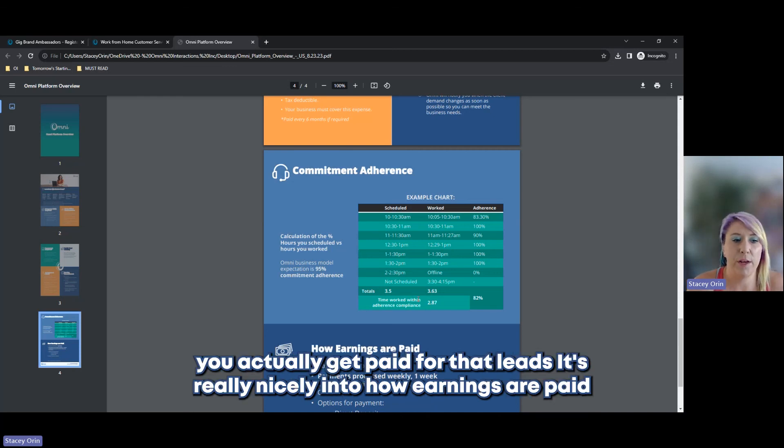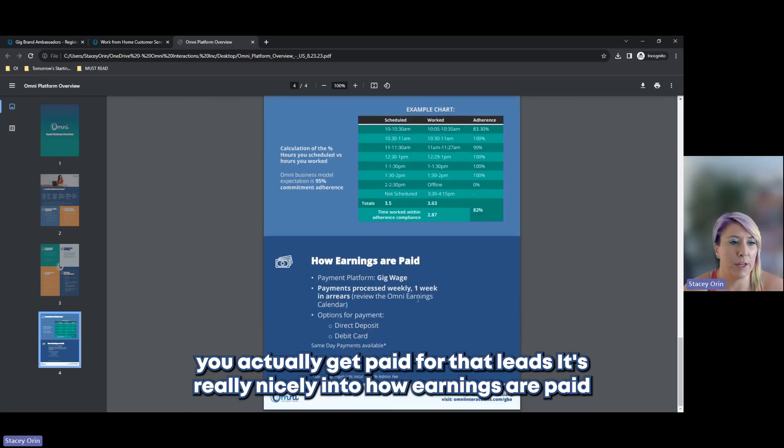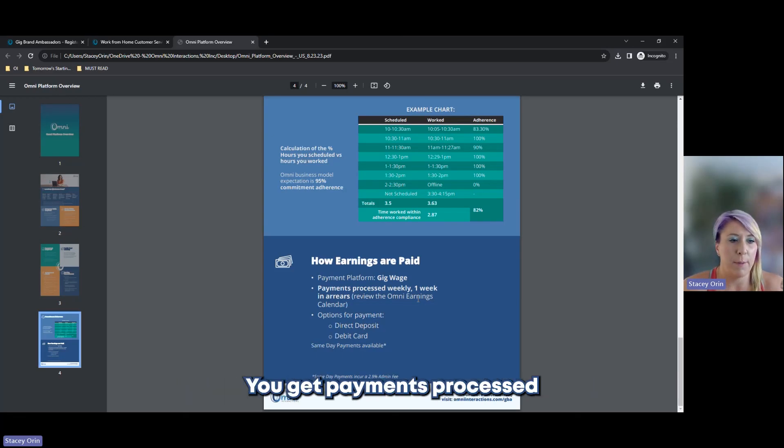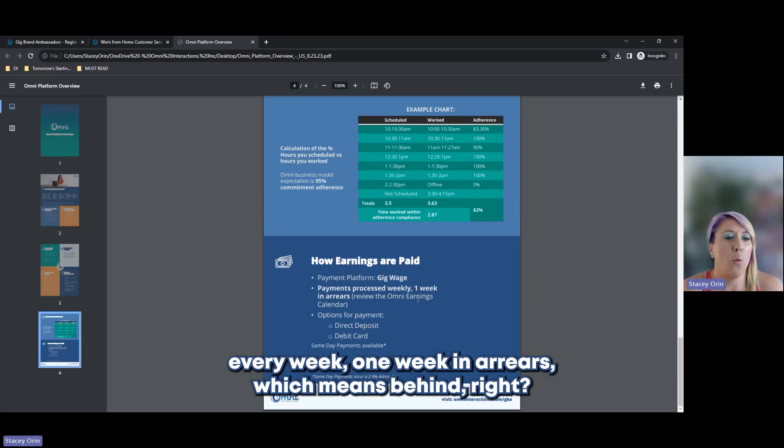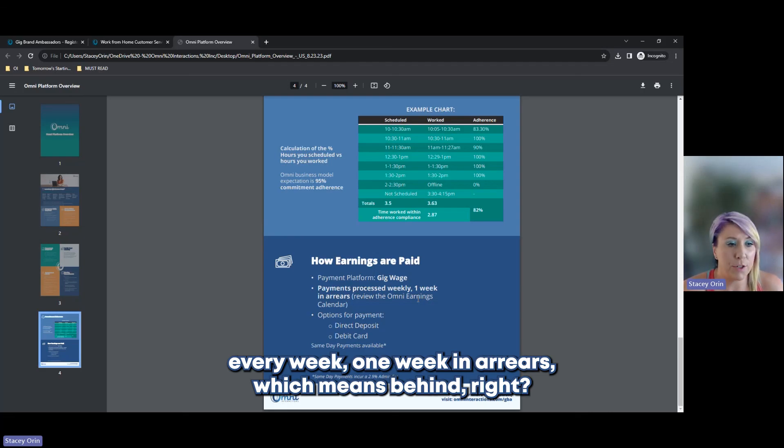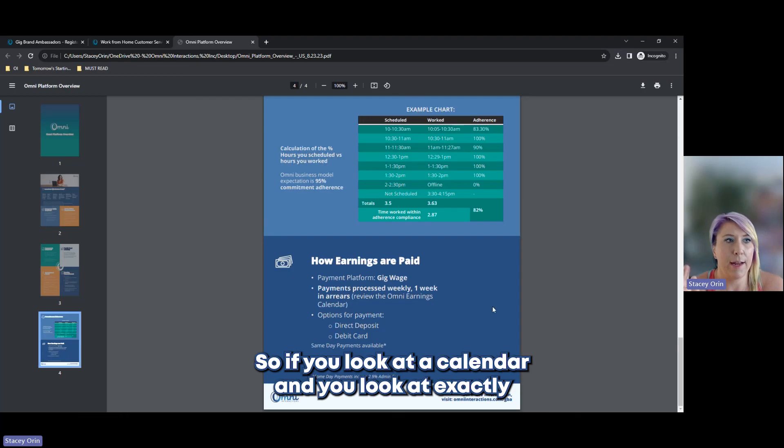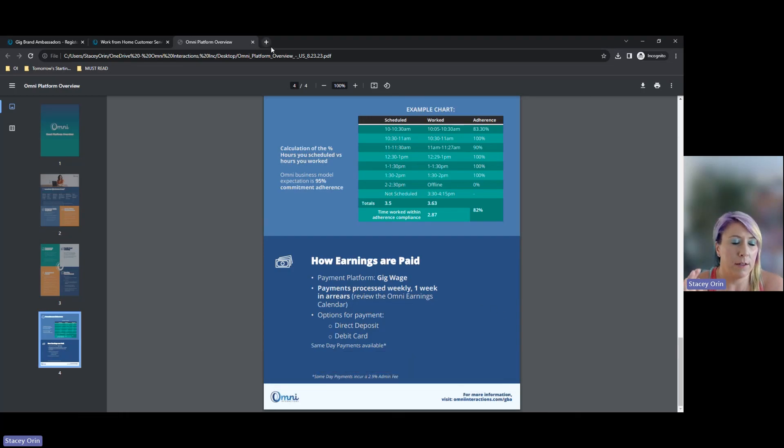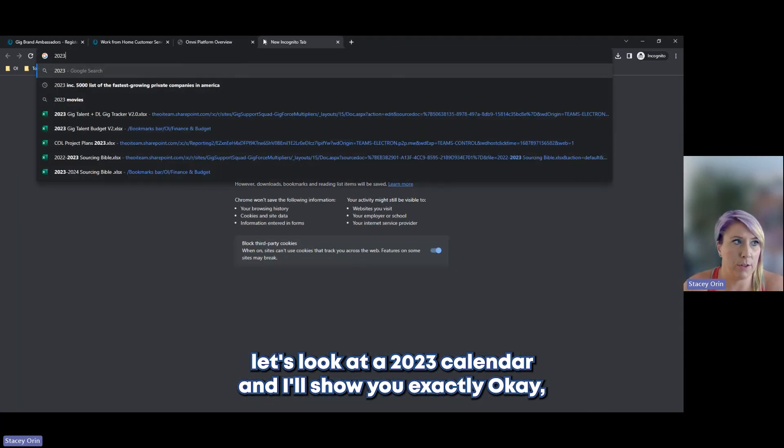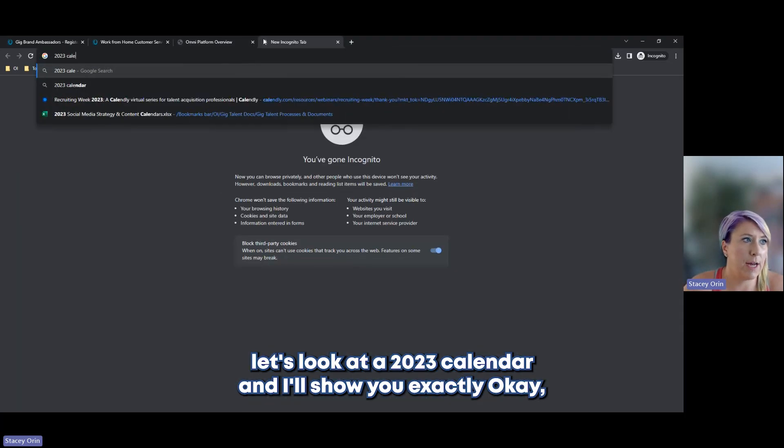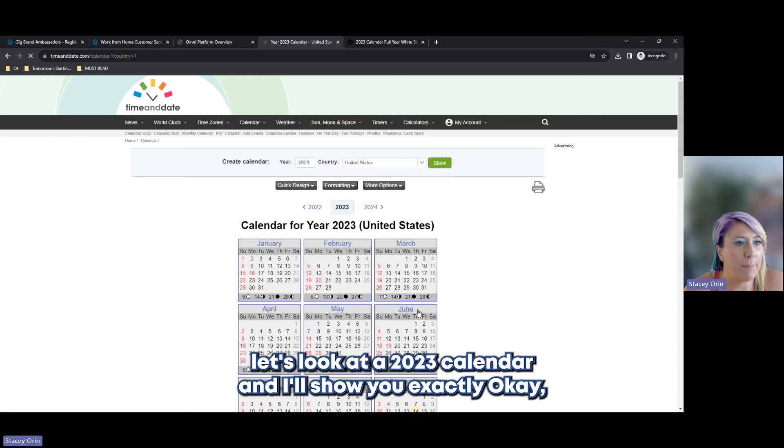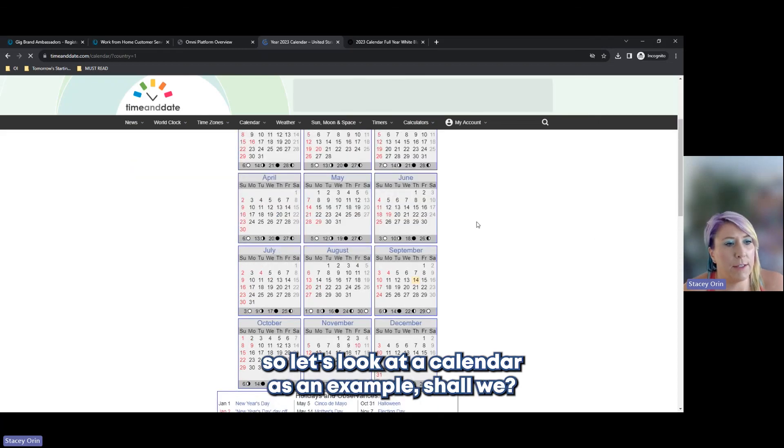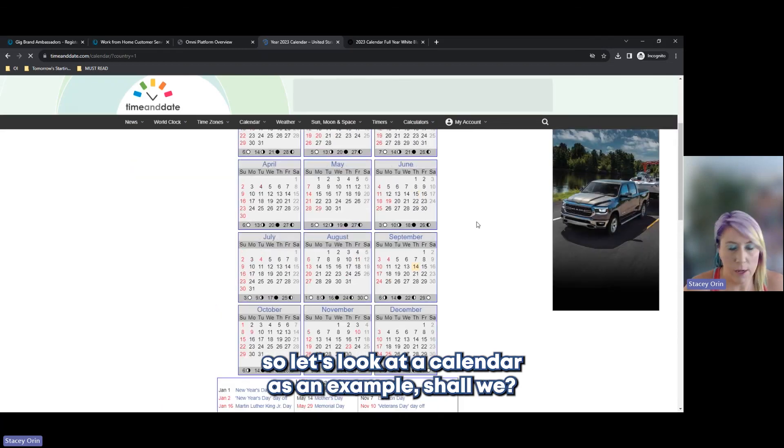That leads us really nicely into how earnings are paid. Payment platform, gig wage, this is huge. You get payments processed every week, one week in arrears, which means behind. So, if you look at a calendar and you look at exactly, let's look at a 2023 calendar and I'll show you exactly. Okay, so let's look at a calendar as an example, shall we?